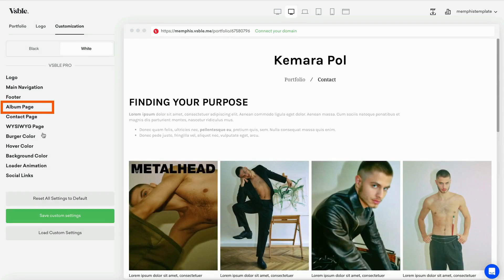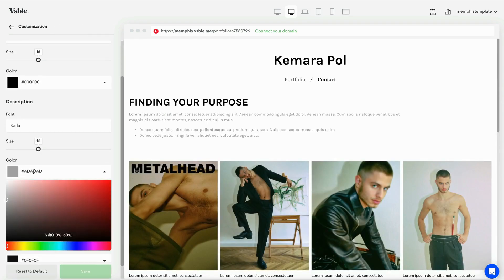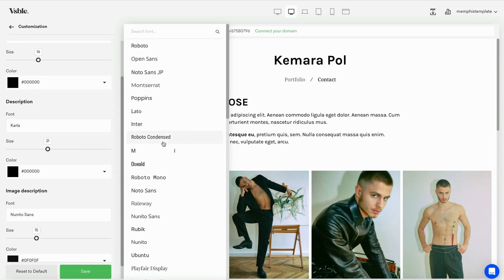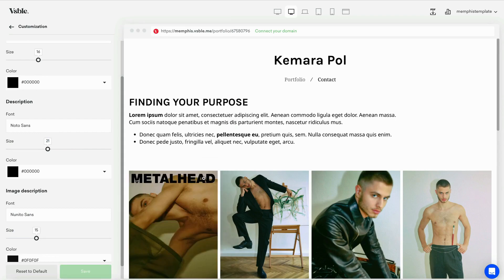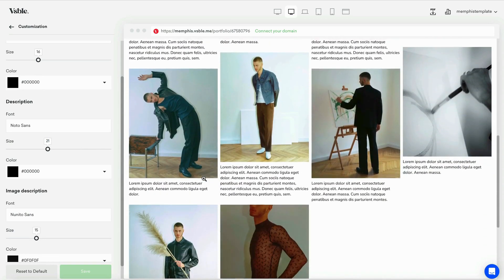From the same album page settings, adjust the font, color, and size of your album description. As always, every adjustment you make is immediately reflected in the preview.